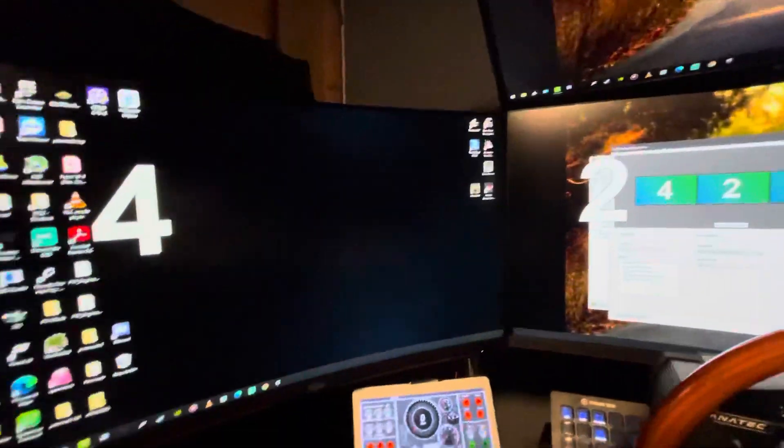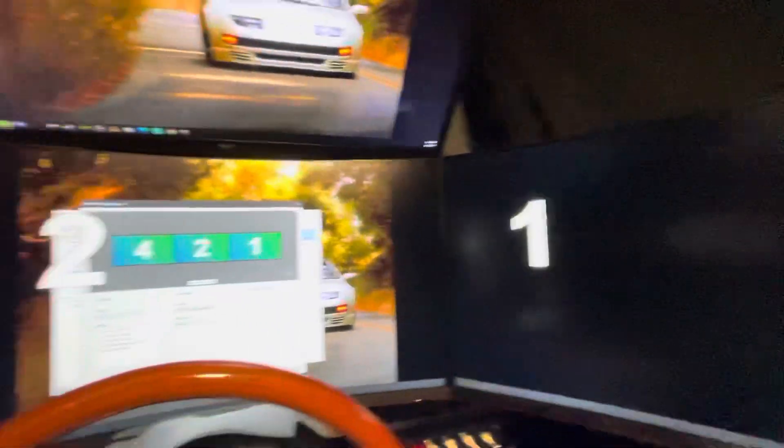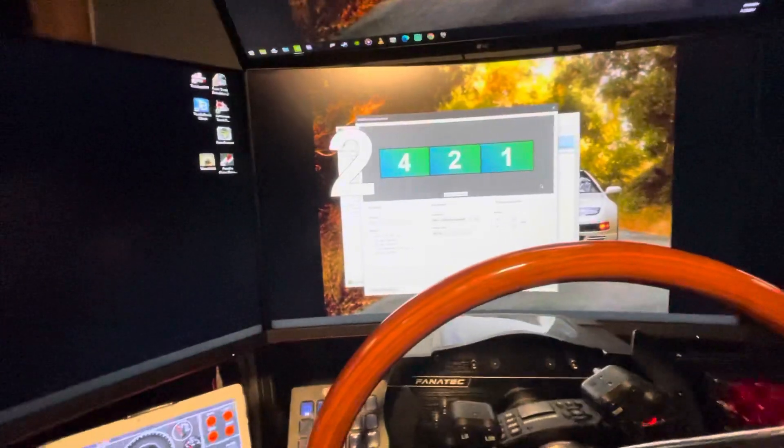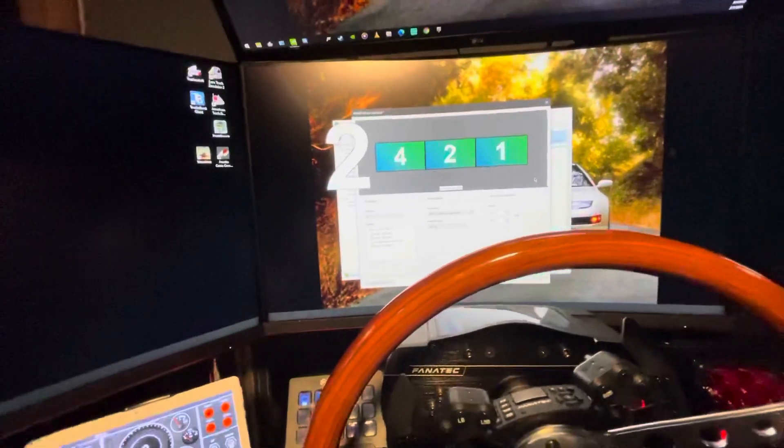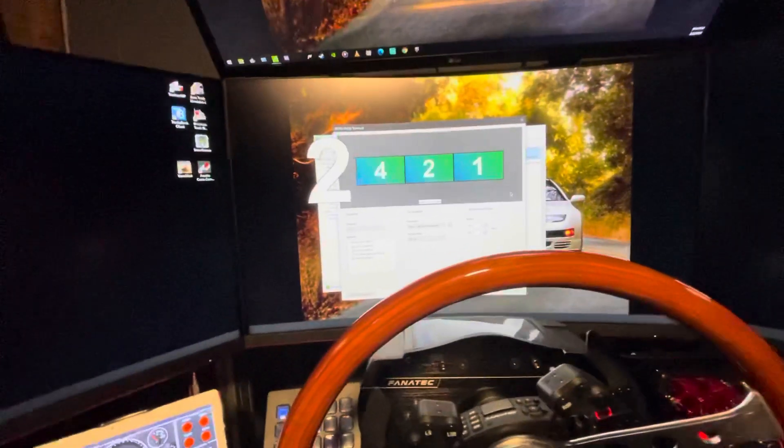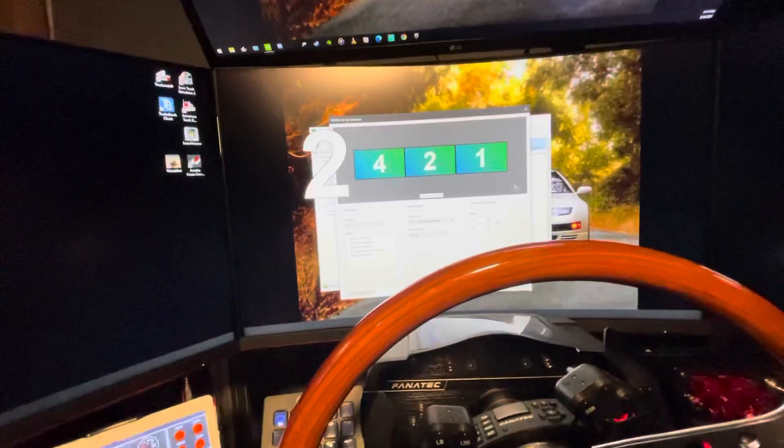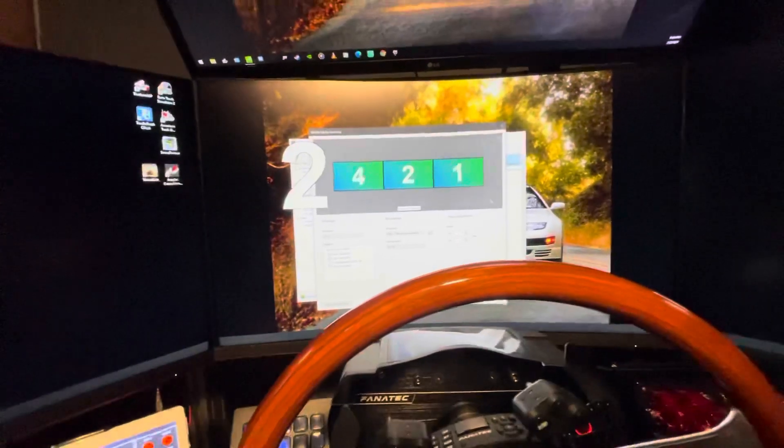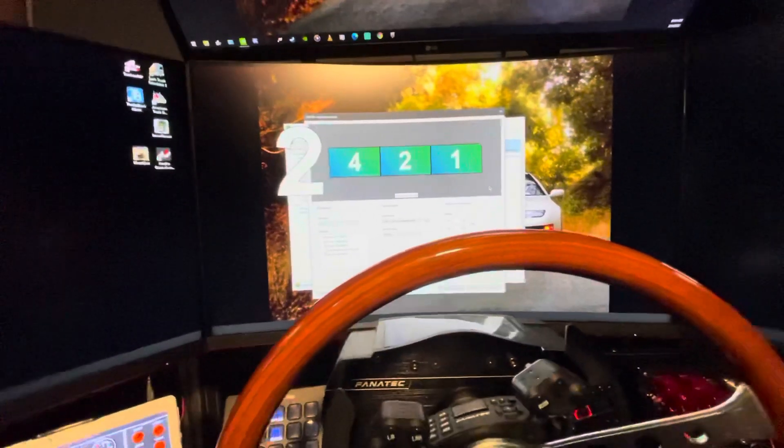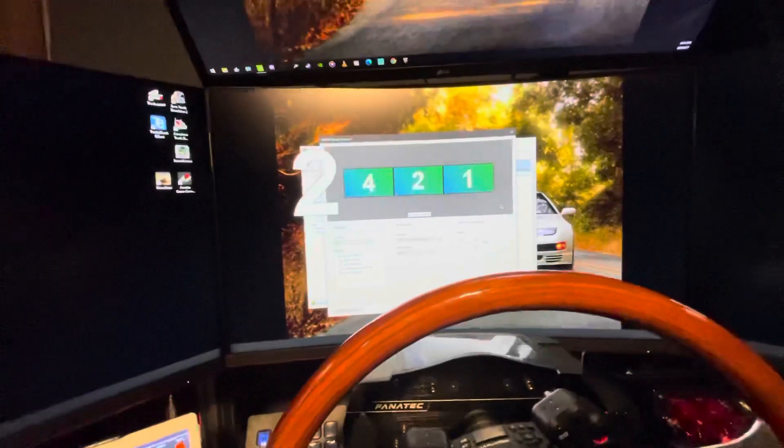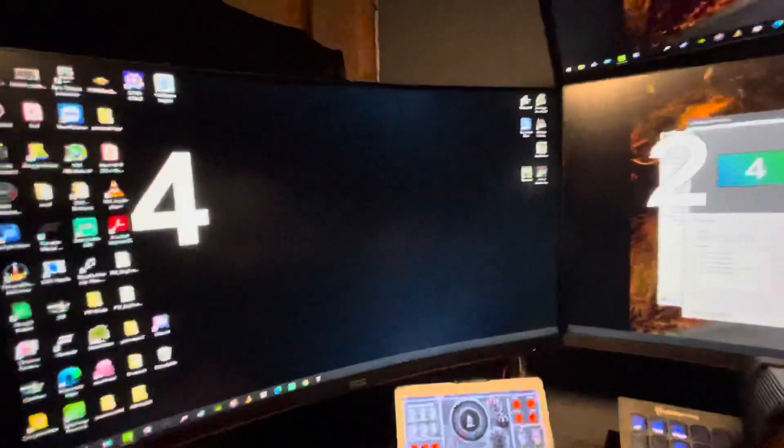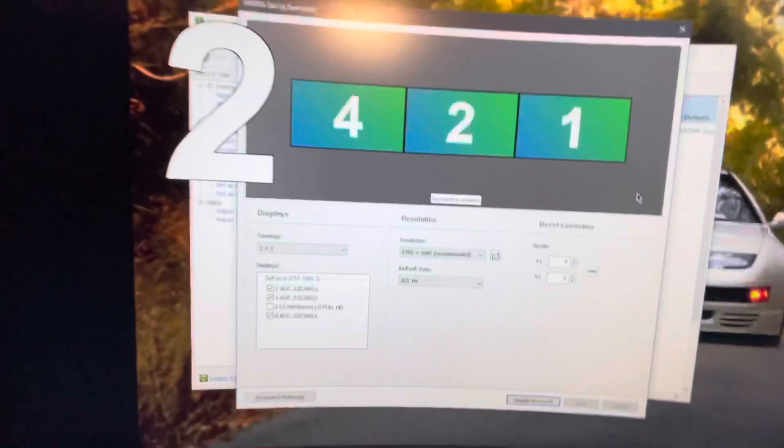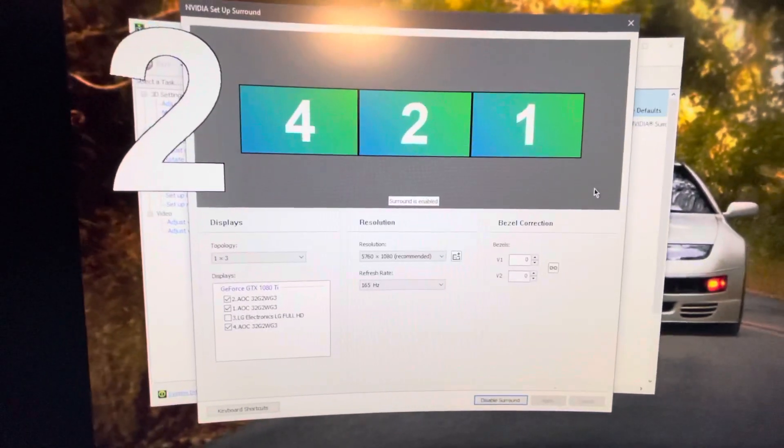By that, I mean if you have Stream Deck or if you have any startup apps that run once you open up your computer, you're going to want to do control delete and then go into your task manager and kill those applications. Once you kill the applications, there'll be a continue button. That button will become clickable. You click on it and then this window will appear in front of you.